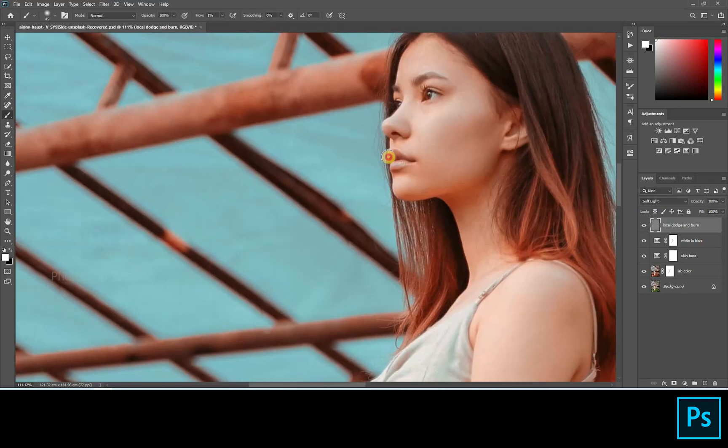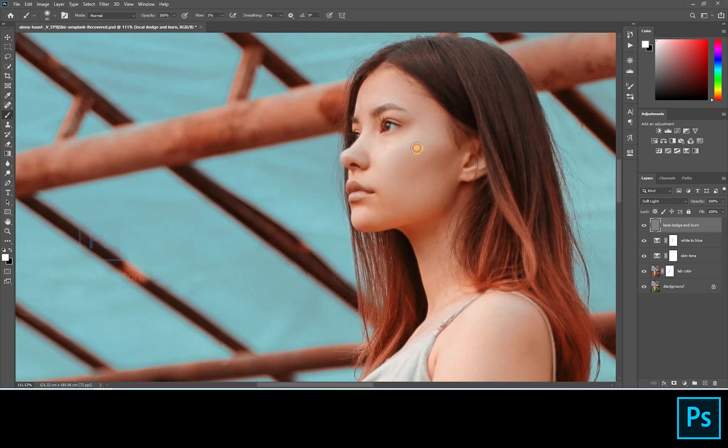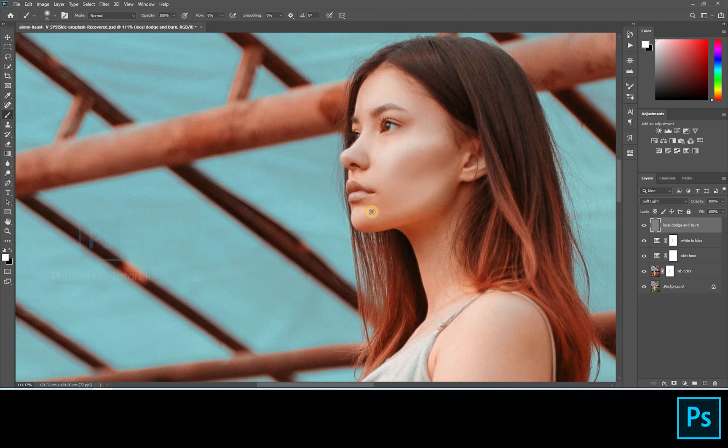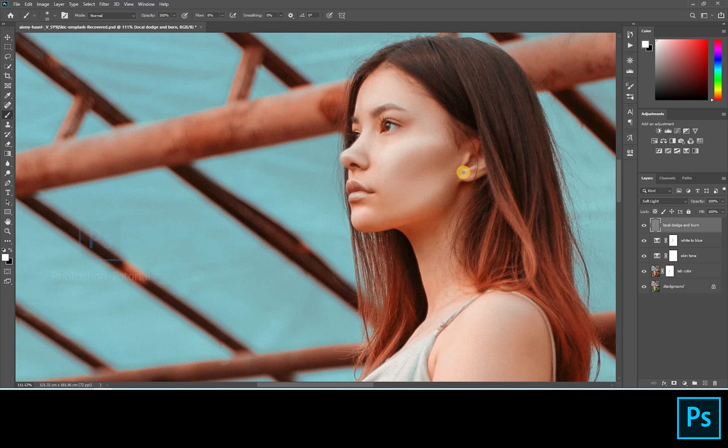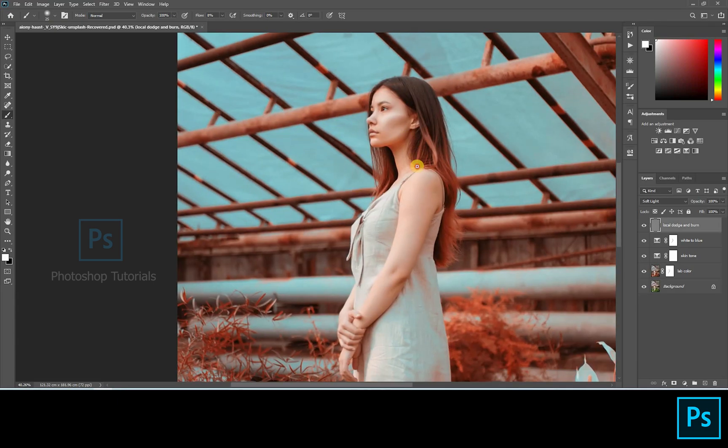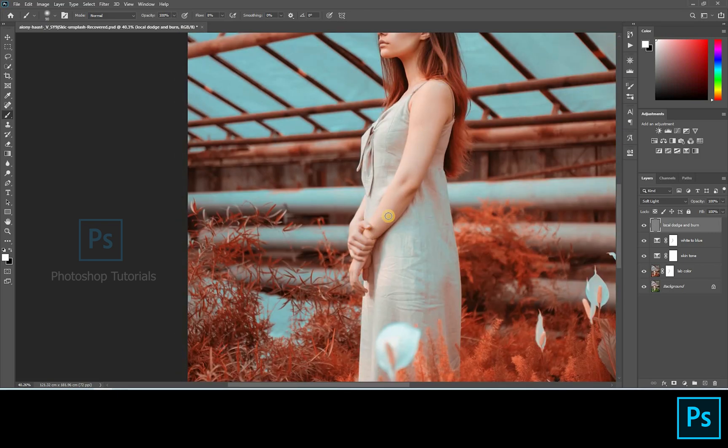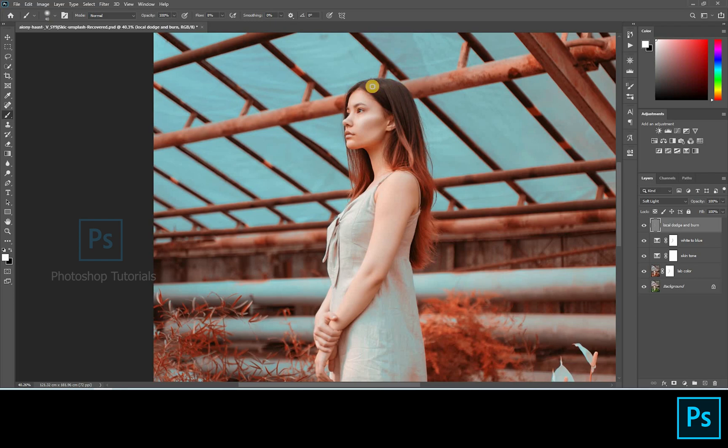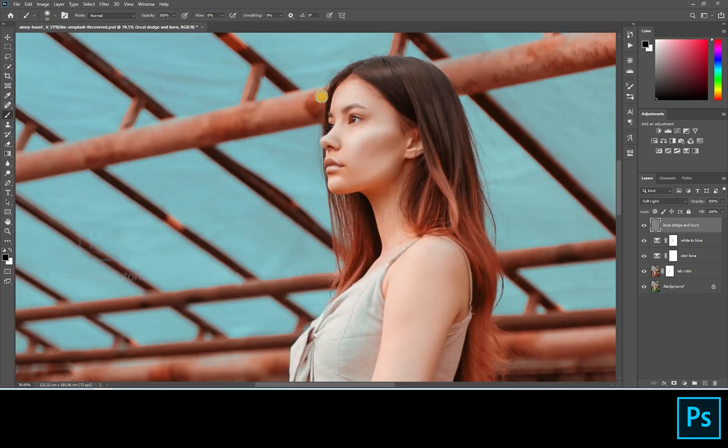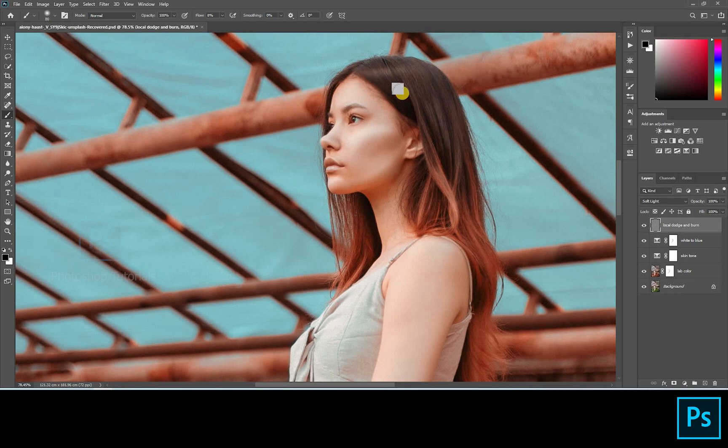Now select white and start dodging the subject. Only highlight the areas where you see lights on the subject. Once you're done with the dodge, select black and start burning.